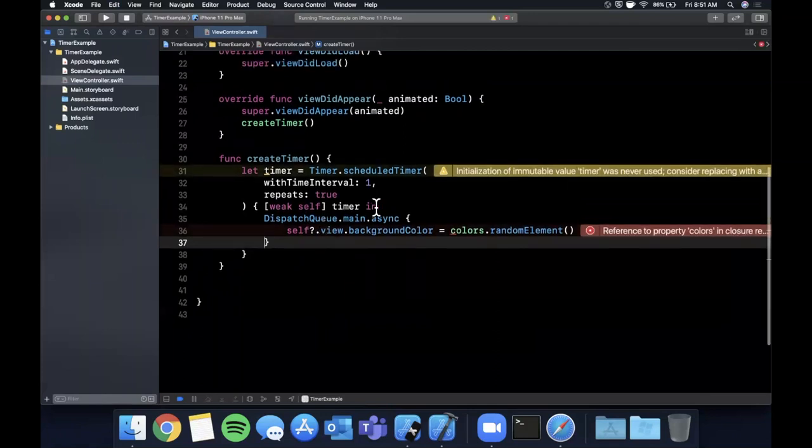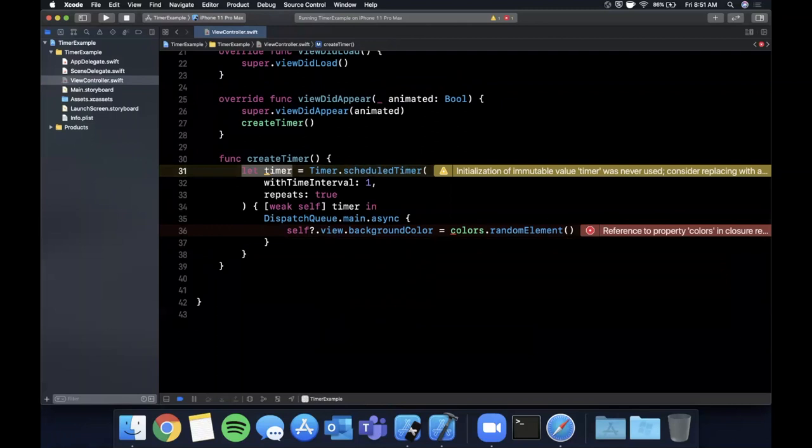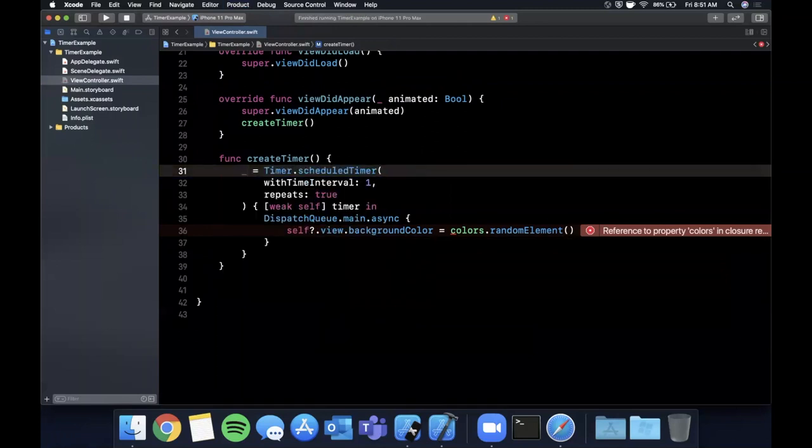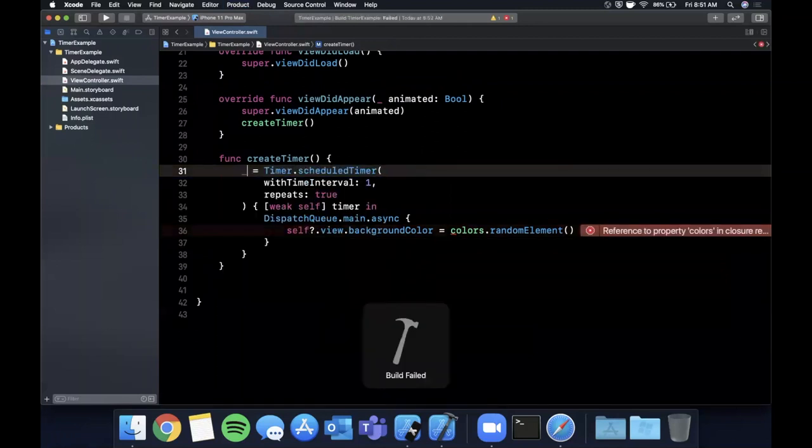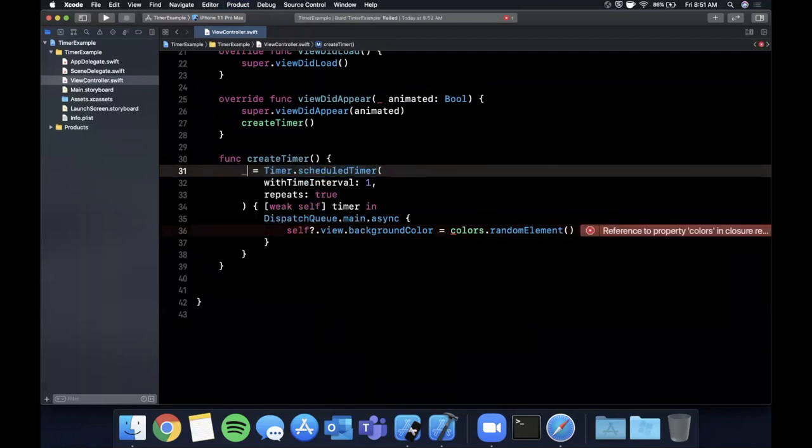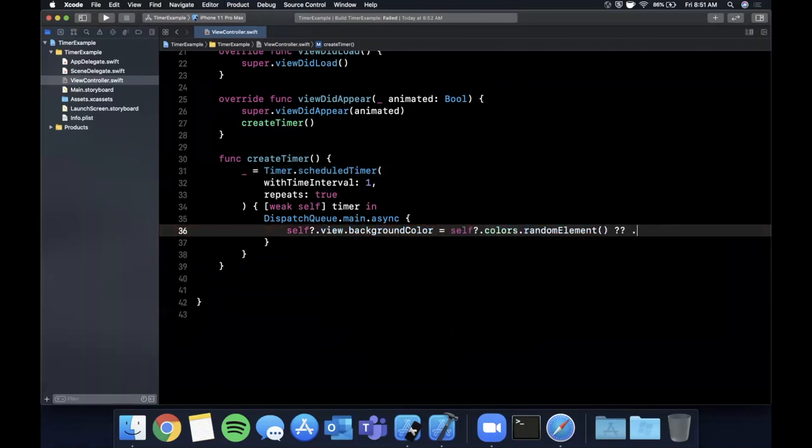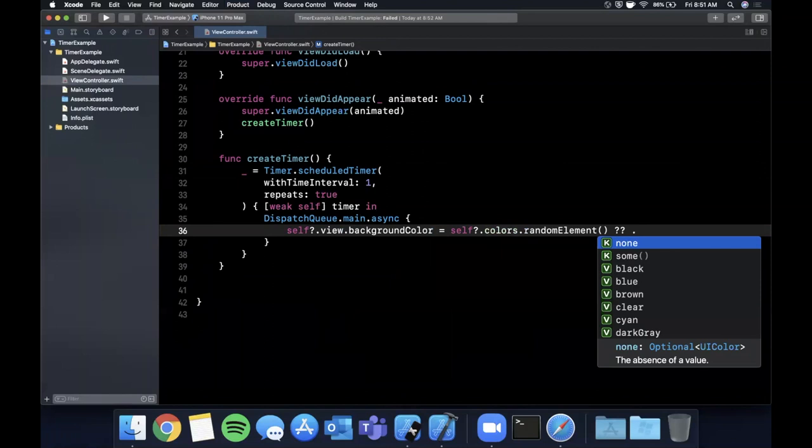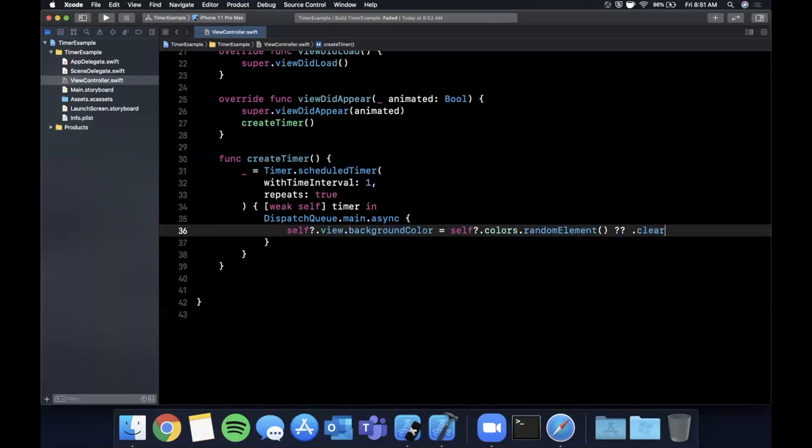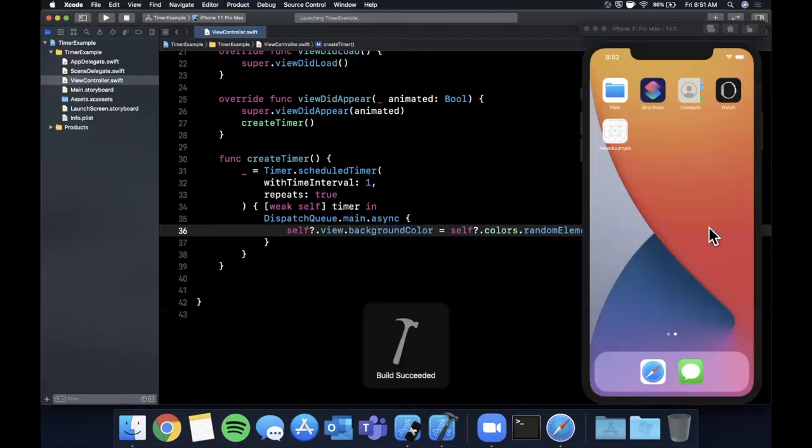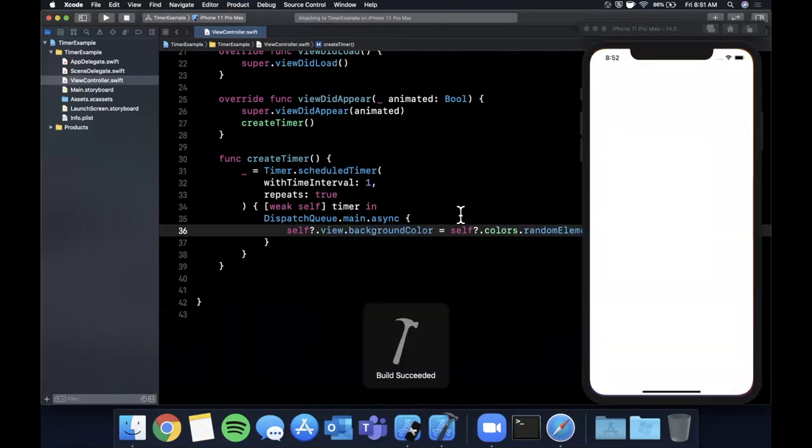So if you go ahead and run it, and again we can make those discardable if I'm not mistaken since we're not using that directly. Let's take a look. So here we also want to say self optional and if it's nil we'll just go ahead and assign it to be clear. It should never be nil but we do need to give it a default value.